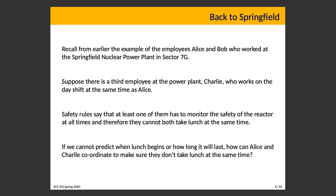If we can't predict exactly when lunch begins or how long it will last, how do Alice and Charlie coordinate? If you could predict it, this would be easy — you'd have a schedule: Alice takes lunch 11 to 12, Charlie from 12 to 1. If everybody sticks to the schedule, there's no problem. However, that's not usually what happens in real life. Lunch breaks may not be strictly scheduled, and you might finish early.